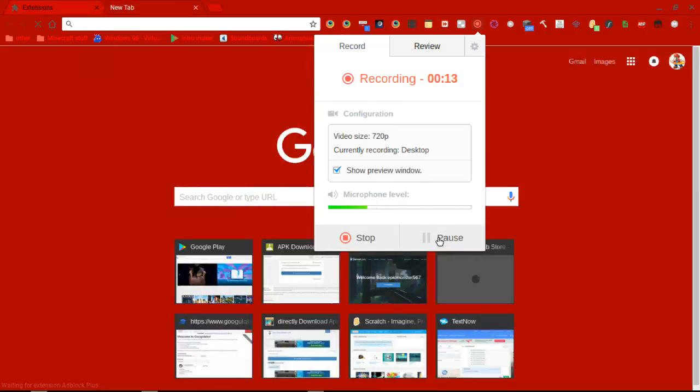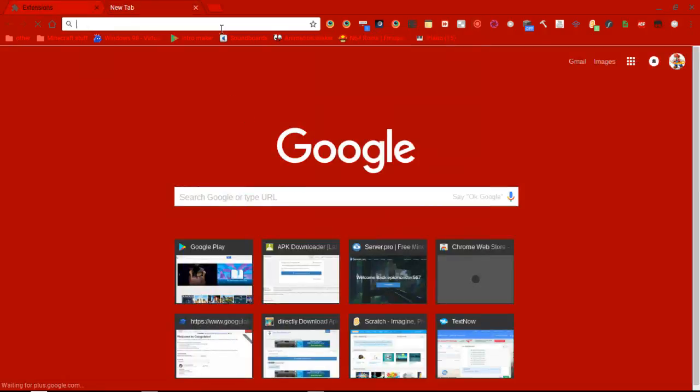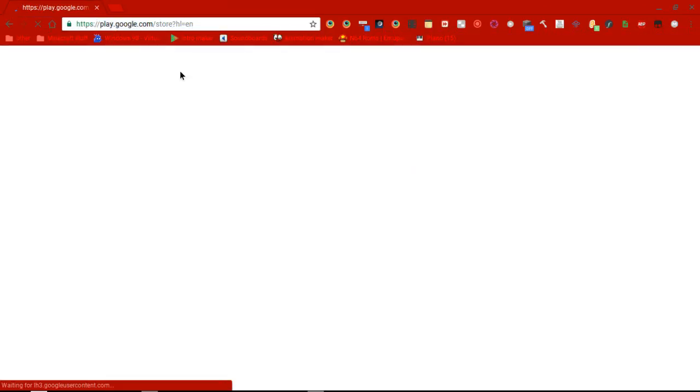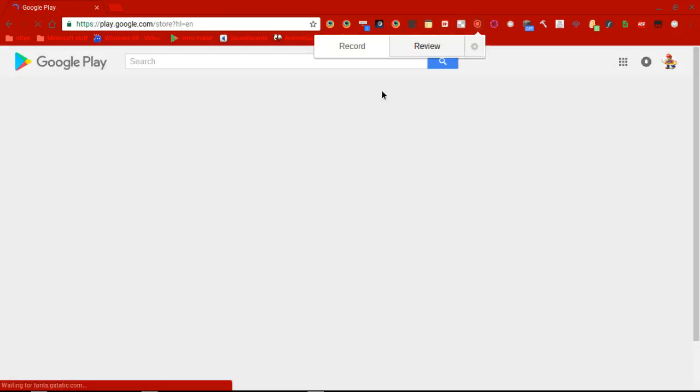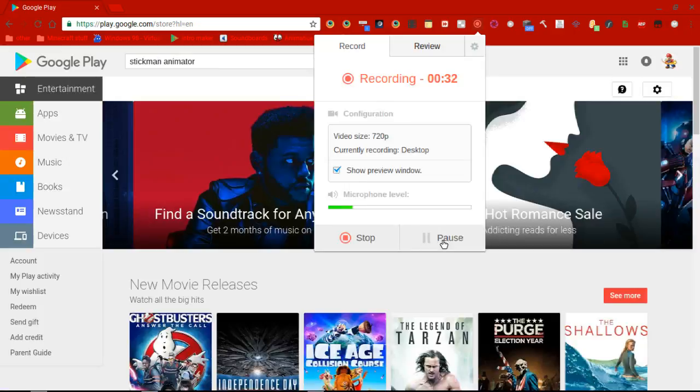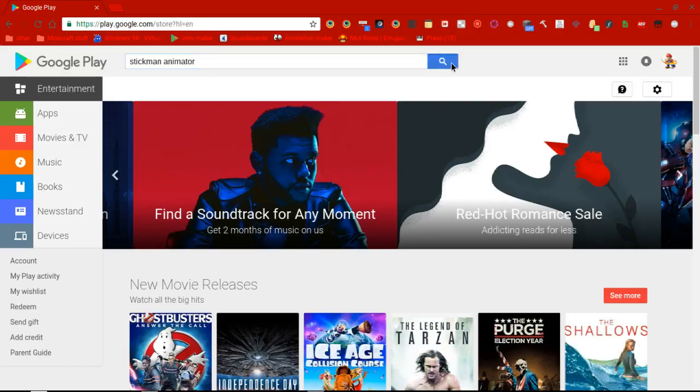So first, you want to go to Google Play, right here, this link. And you're going to want to type in Stickman Animator here, then click the search button.